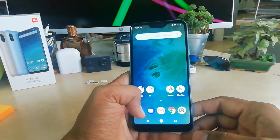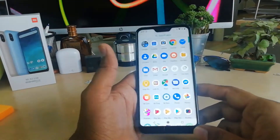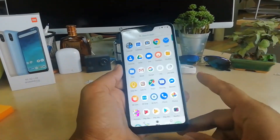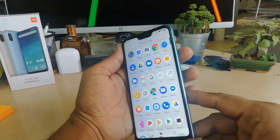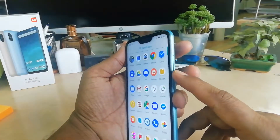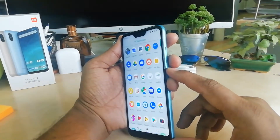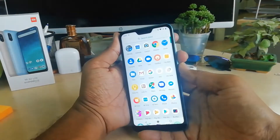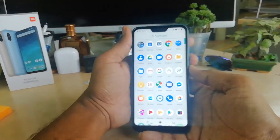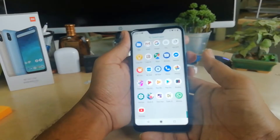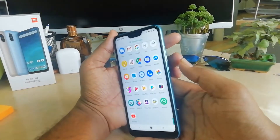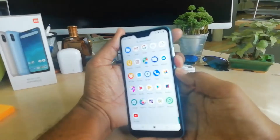If you want to take a screenshot anywhere — for example, I want to take a screenshot of this screen — you can press the Volume Down button and the Power button together. Just long press both buttons together and it will take a screenshot wherever you want.